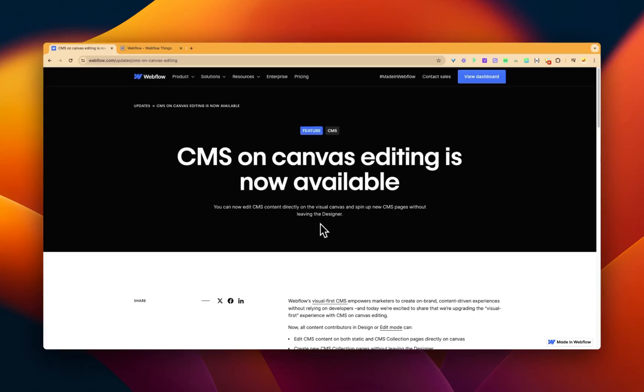Okay, so Webflow have just launched a pretty cool feature called CMS on Canvas editing. What does that mean?